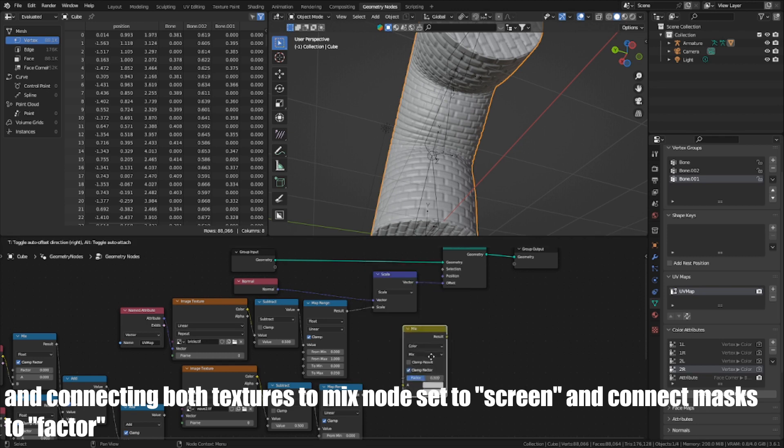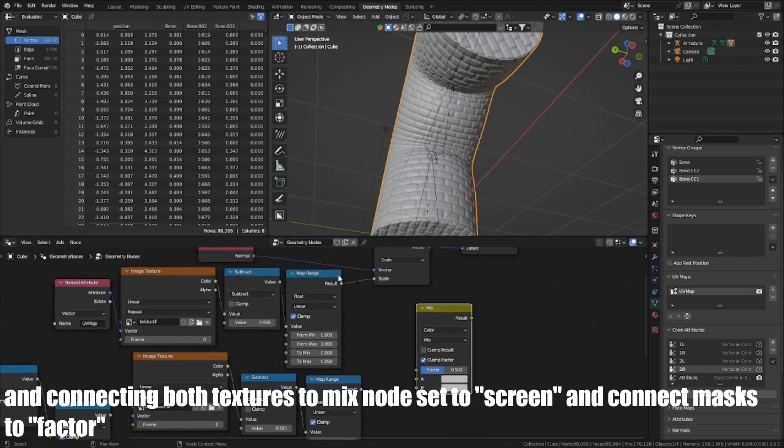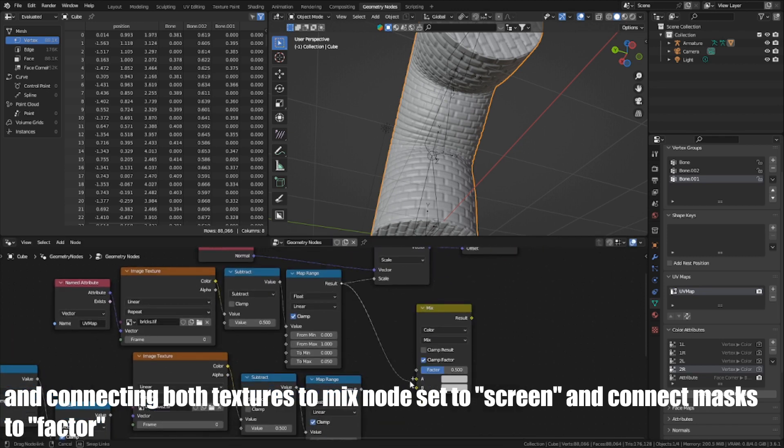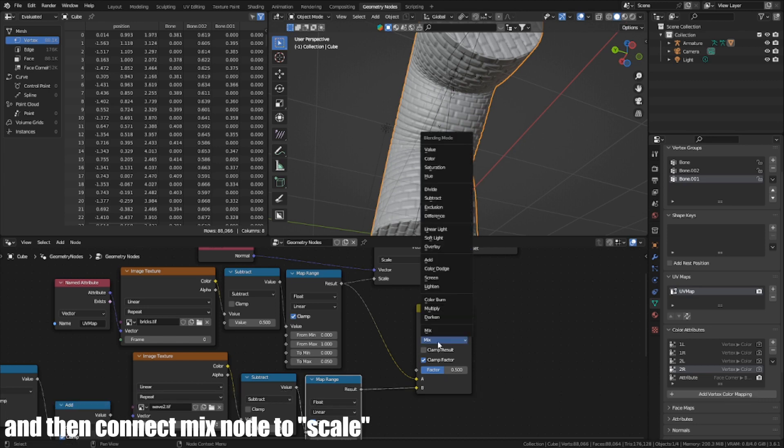And connect both textures to a Mix node set to Screen and connect masks to factor, and then connect the Mix node to scale.